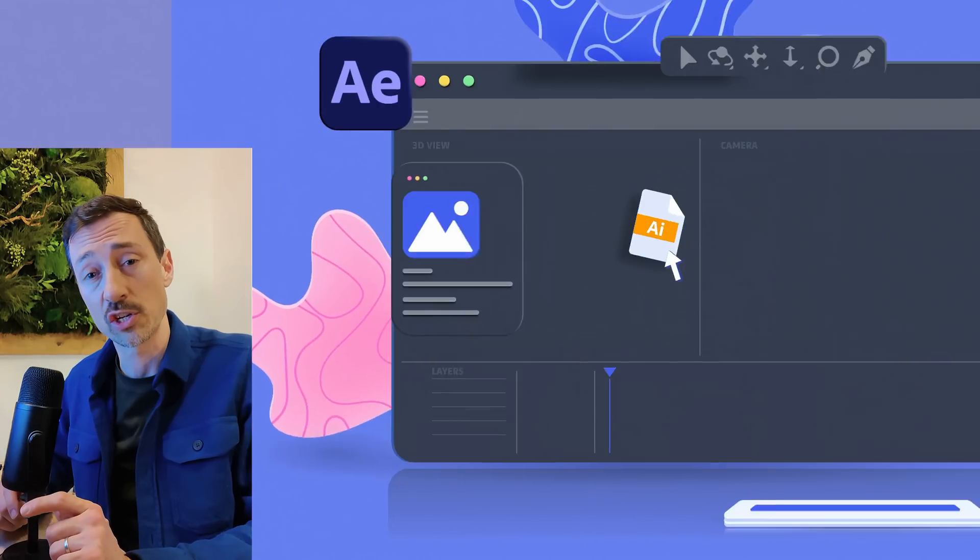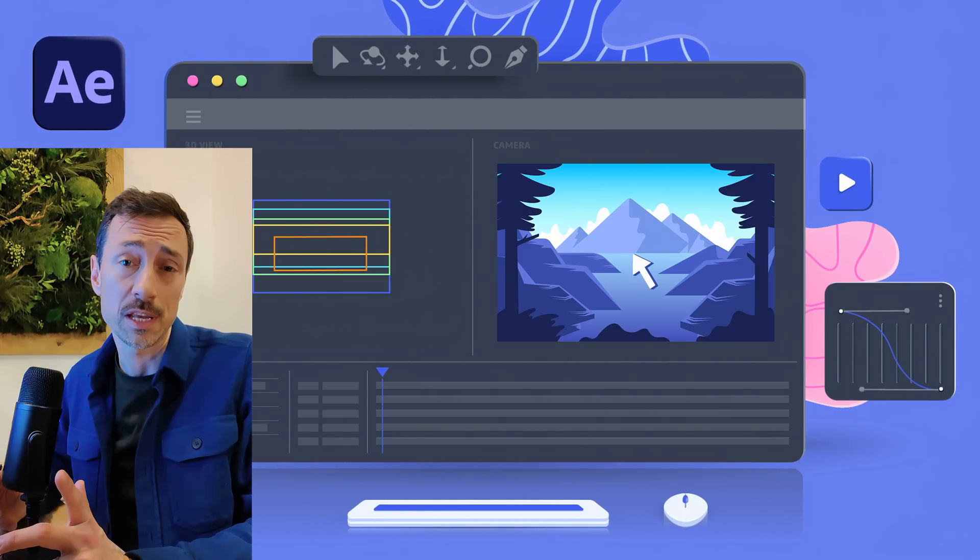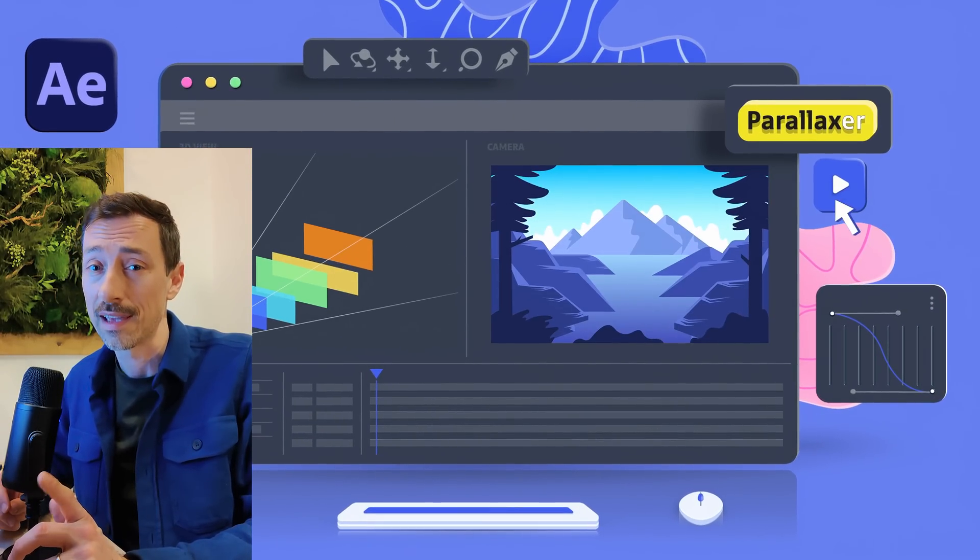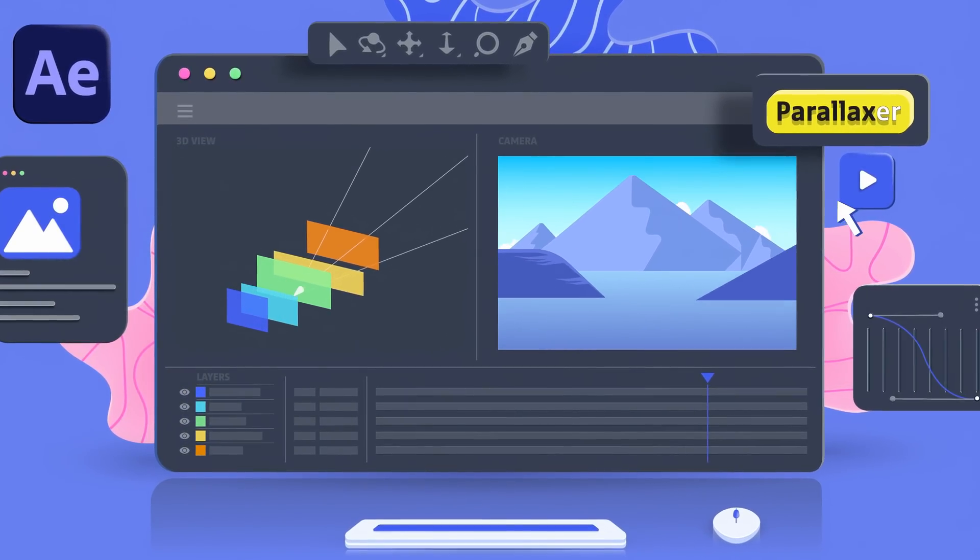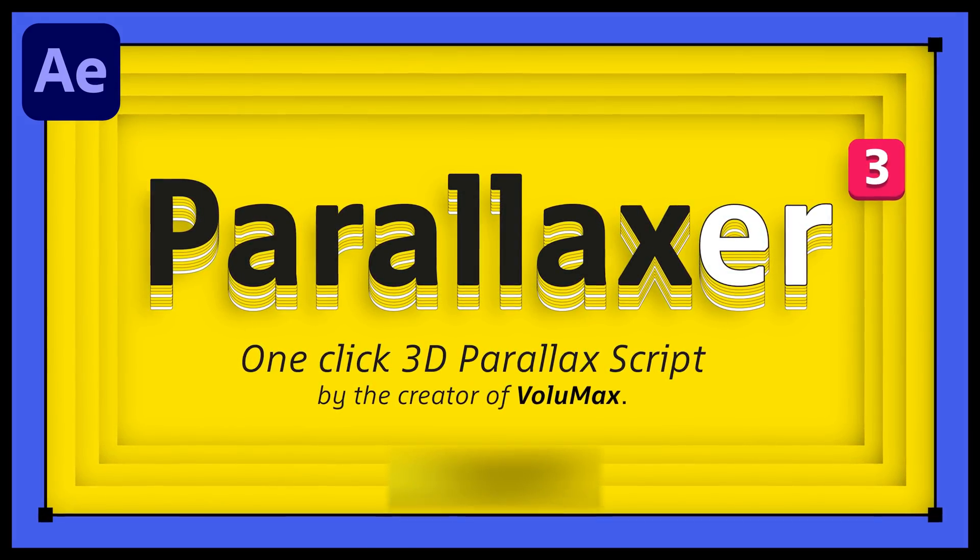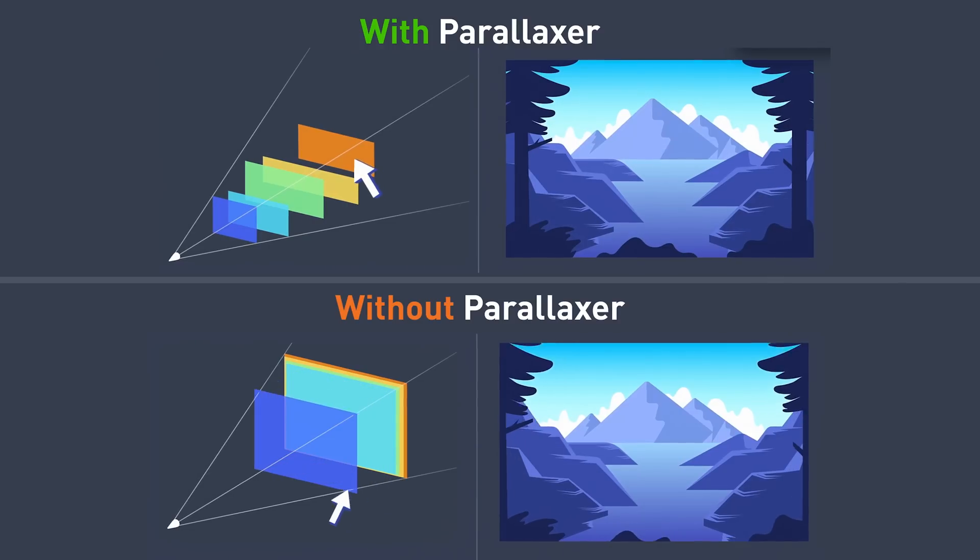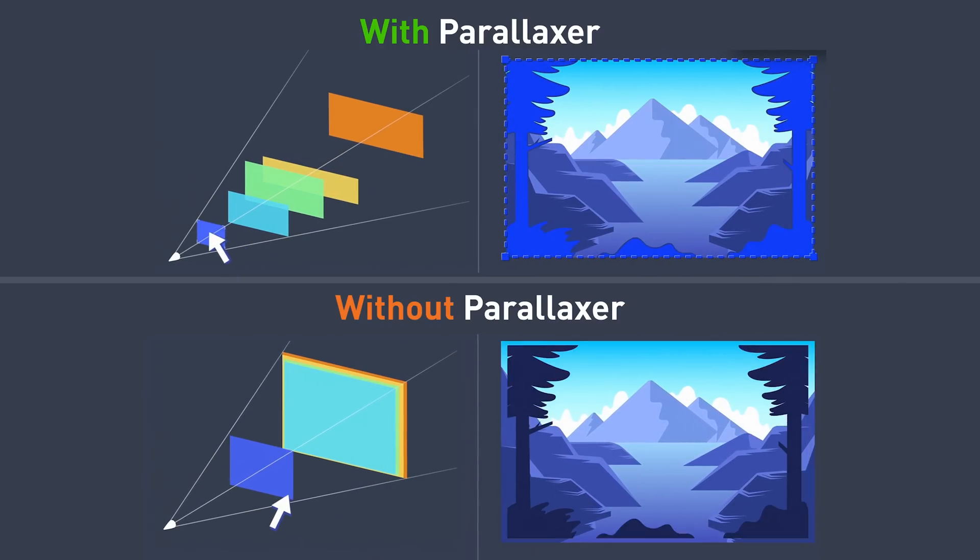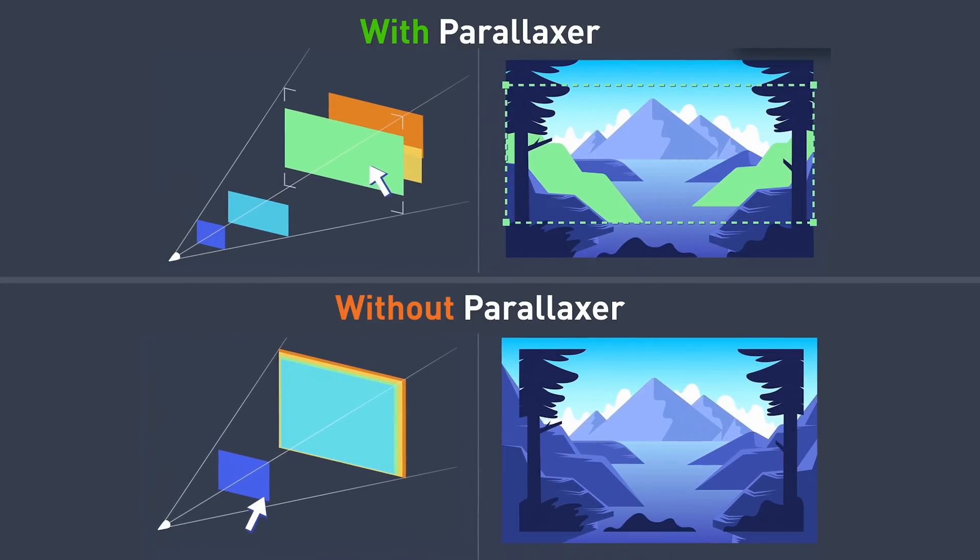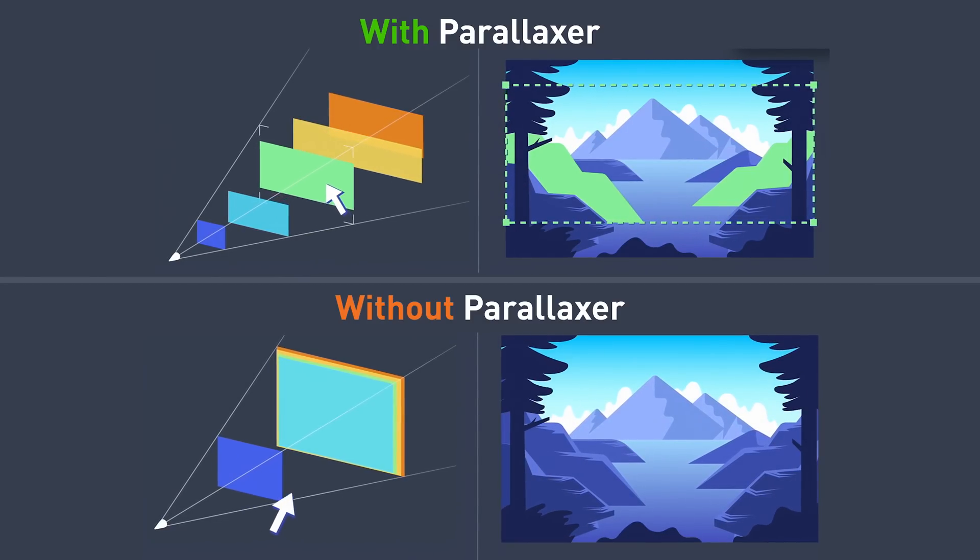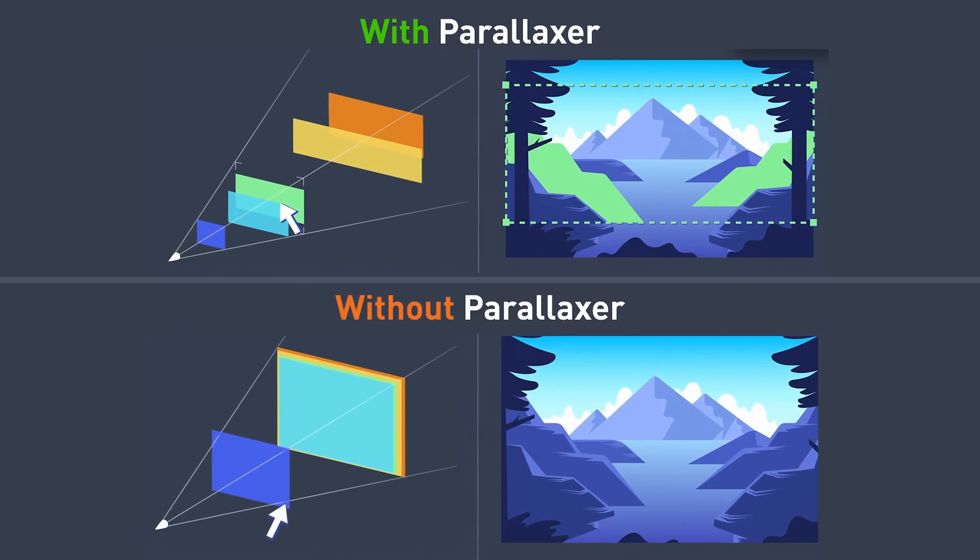Transforming an illustration or a picture into a 3D parallax animation in After Effects has never been easier. For those unfamiliar with this tool, it provides you with the ability to move your layers in depth without affecting their appearance from the camera, something you cannot do by default in After Effects.